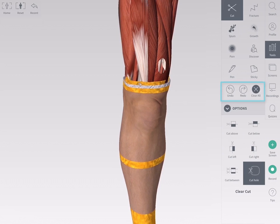Undo or redo cuts using the undo and redo buttons in the tools panel. Clear All will remove all tool operations. To remove only the cuts made on the model, tap Clear Cut.